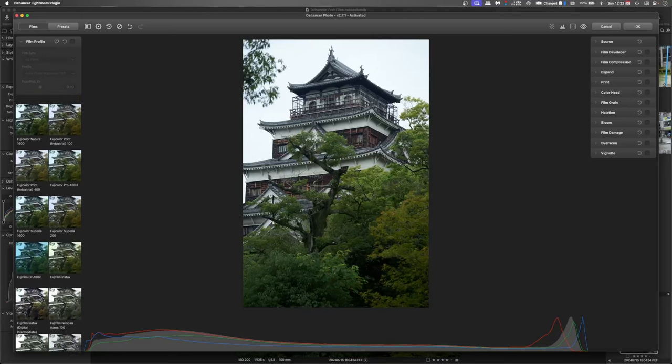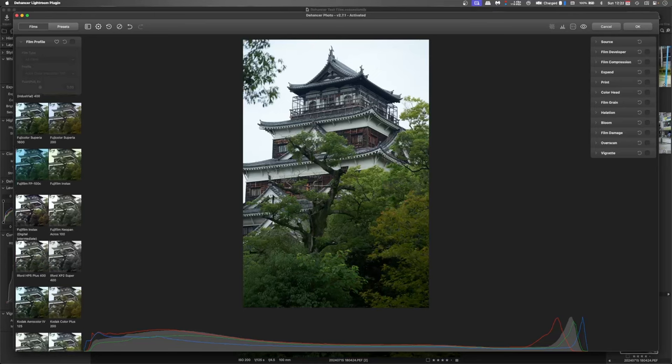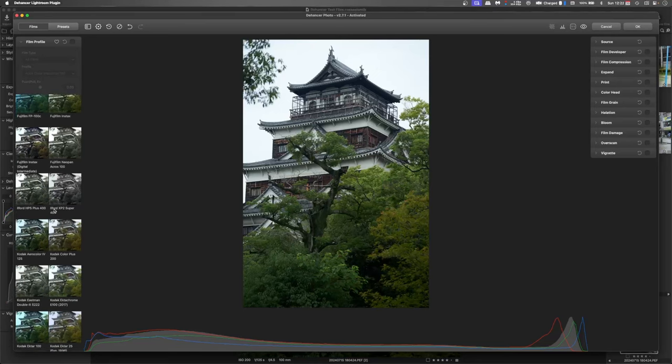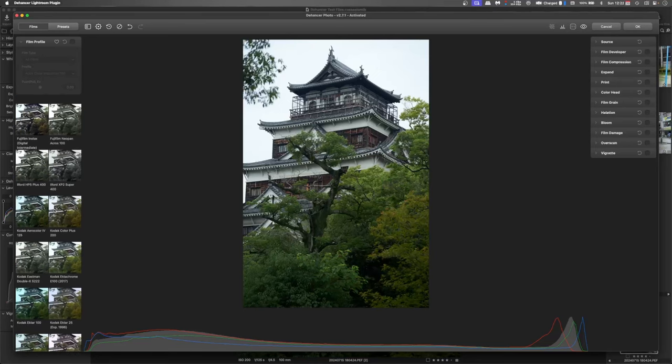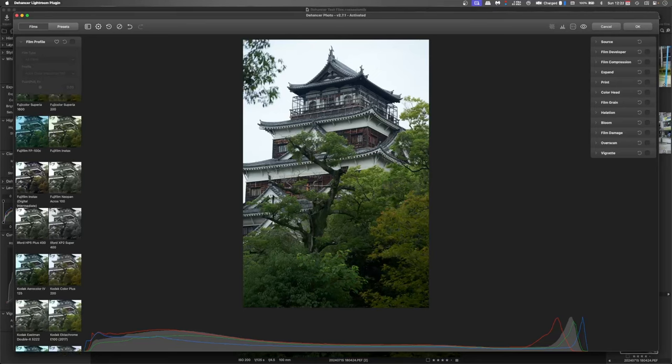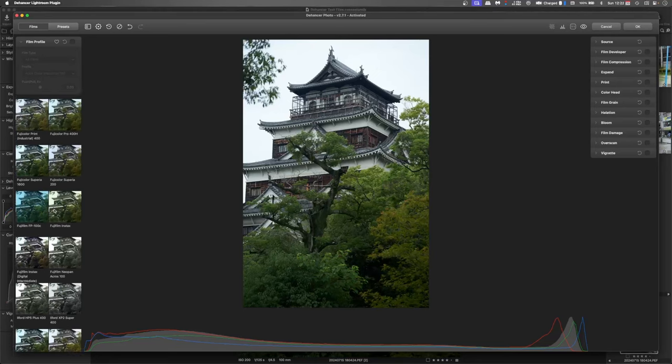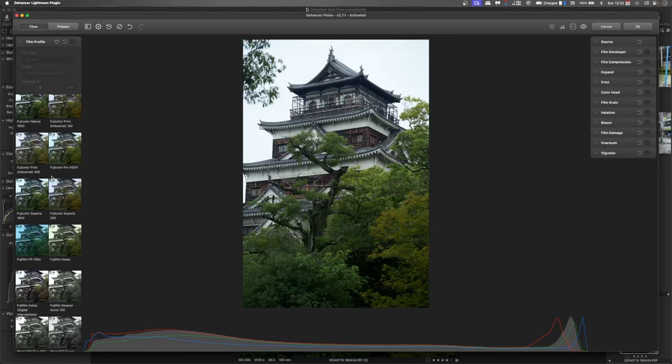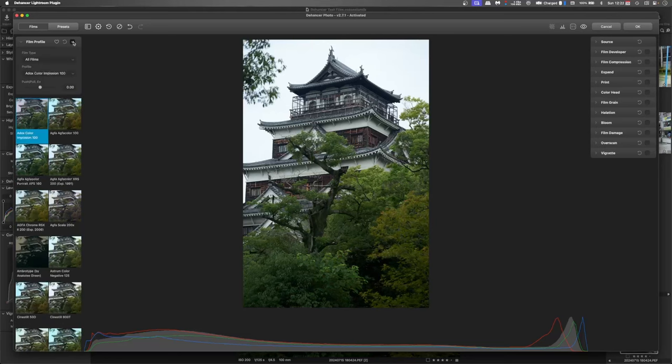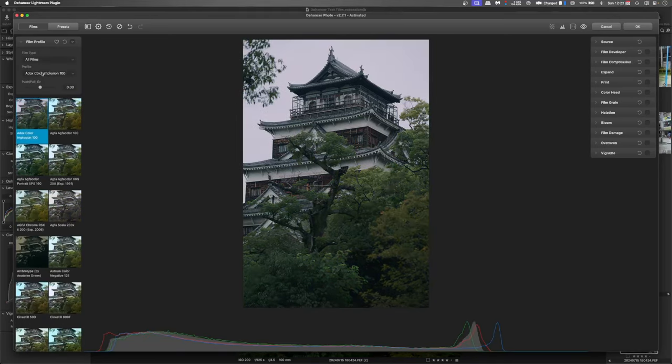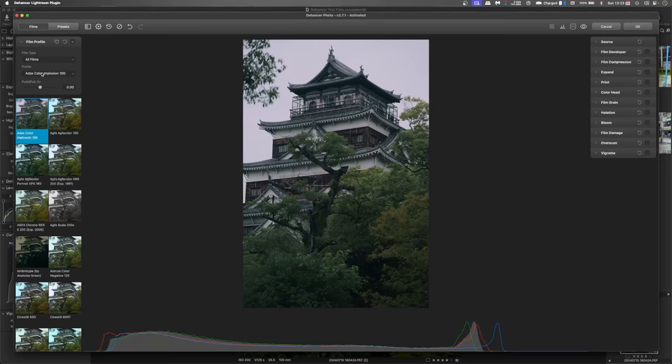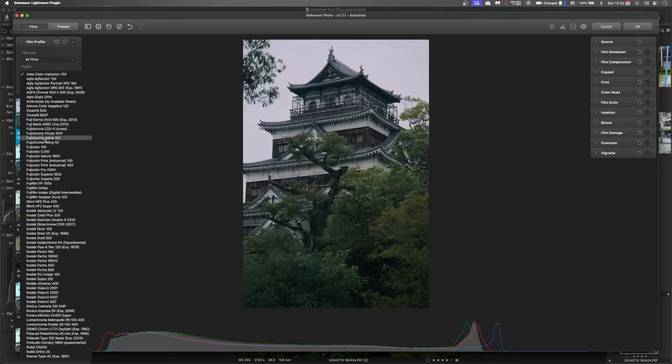And if I look for Velvia which is one of the old favorites. If you can't find it here because it is quite a long list you can click that on you can look in the film profiles and just work your way down. And here we go Fuji Velvia 100.